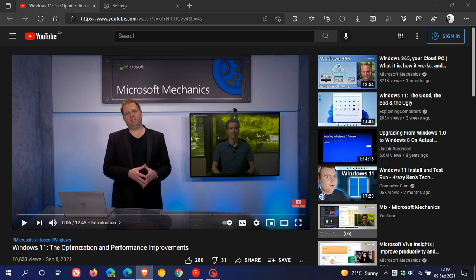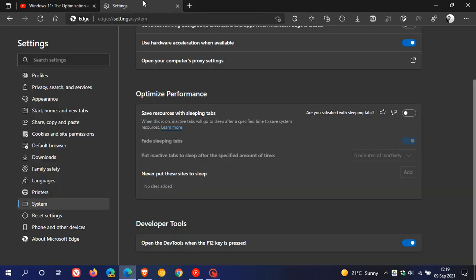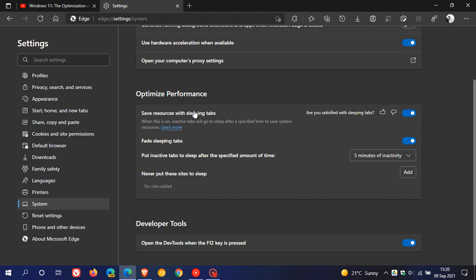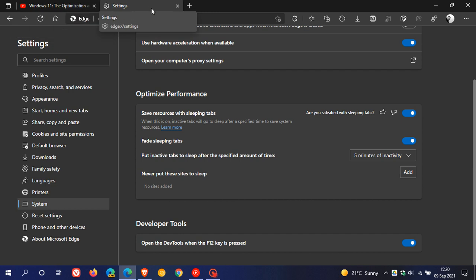Another key highlight is that Microsoft Edge web browser in Windows 11 has sleeping tabs enabled by default. Currently in Windows 10, sleeping tabs is toggled off by default and you have to manually enable the feature. Basically, what sleeping tabs does is it puts tabs that you are not currently using to sleep to save system resources.